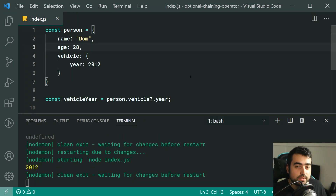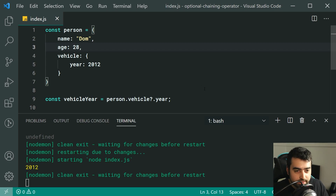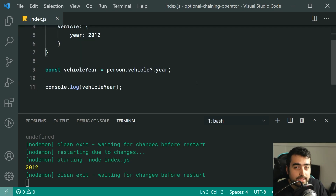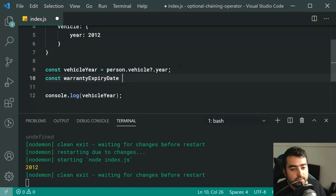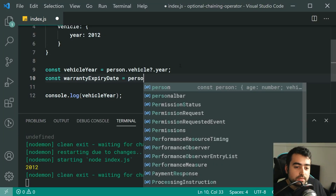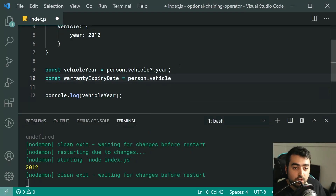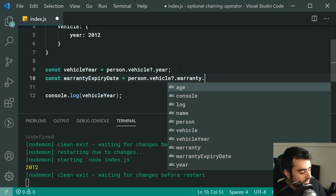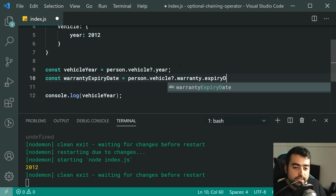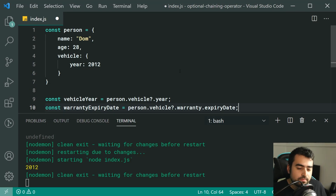If I now define the vehicle with a year of 2012 and save, we get 2012 in the console. That is what the optional chaining operator does. Let's take it to the next level — let's try and get the warranty expiry date of my vehicle. We're going to say const warrantyExpiryDate equal to person.vehicle?.